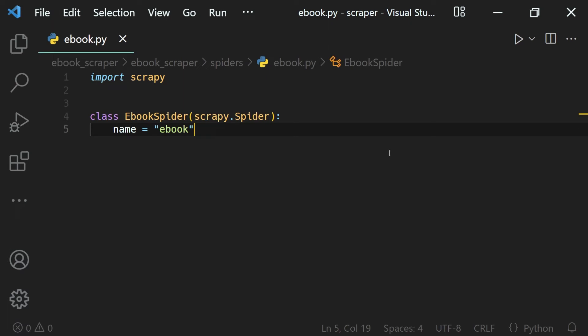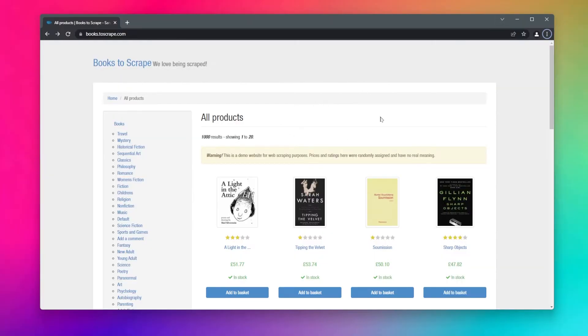So we have defined our spider, the ebook spider, and now we can define the things which it should do. First of all, which website it should send the request to. Now let's take a look at the website we will be working with.